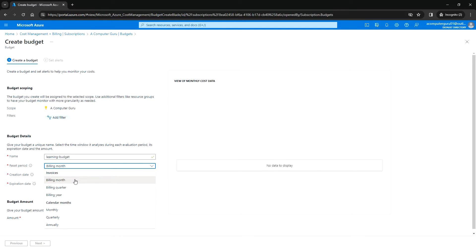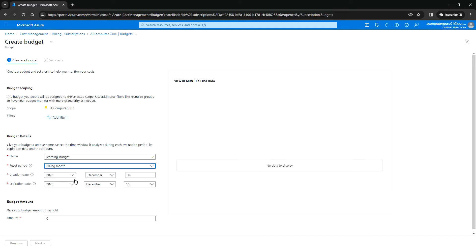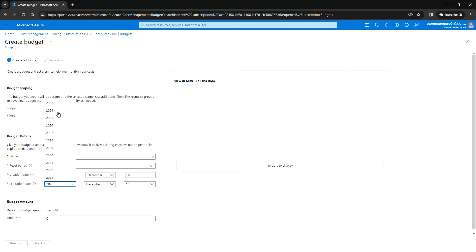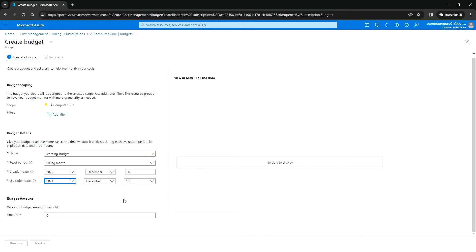I'll leave the reset period as default. Then you set the creation date and the expiry date — I'll keep it December 24th. Here you need to enter the budget amount, so I'm entering 500.